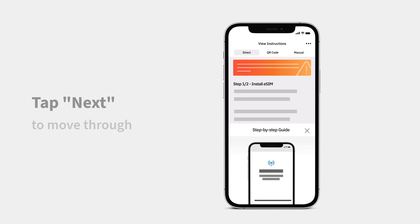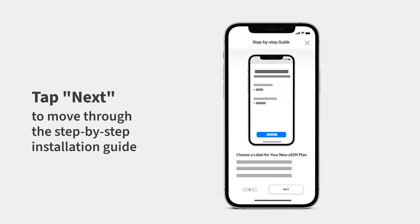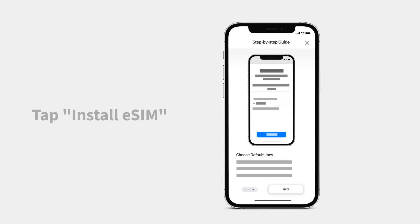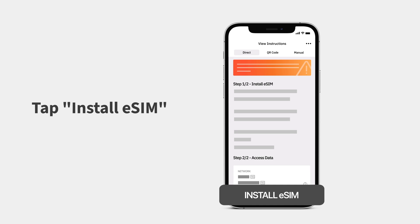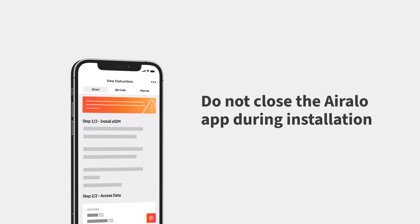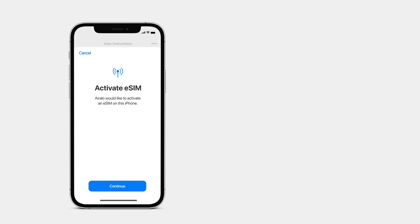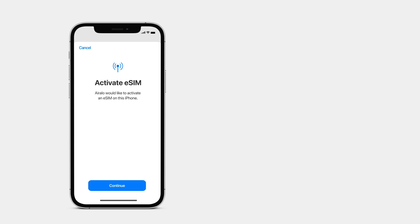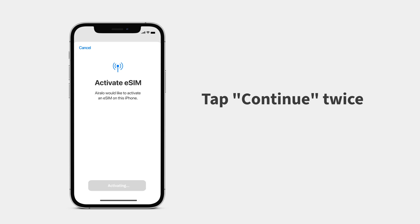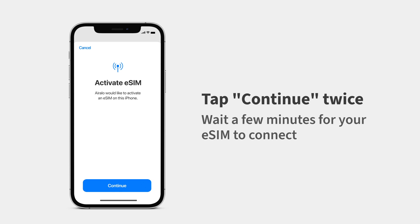Tap Next to move through the step-by-step installation guide, then tap Install eSIM. Do not close the Aerolo app during the installation, as it will interrupt the installation process.